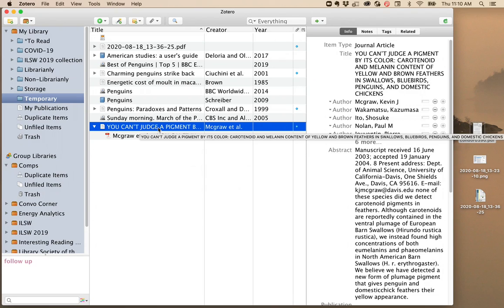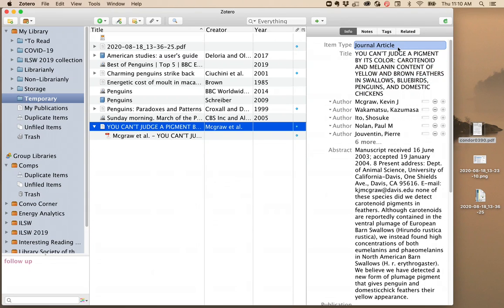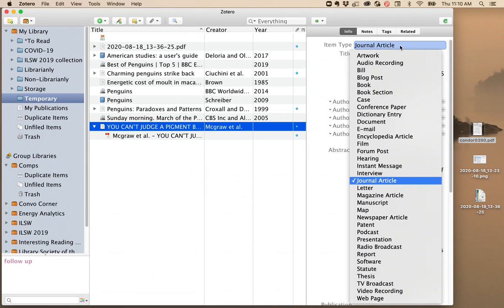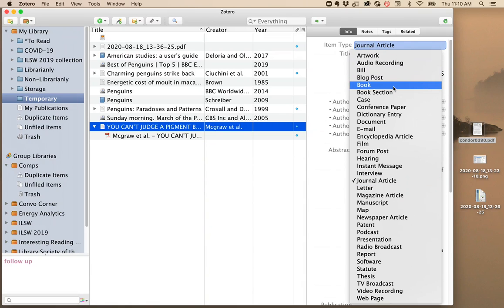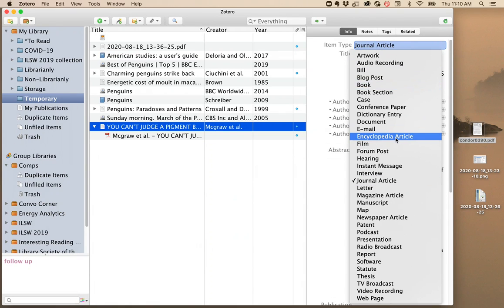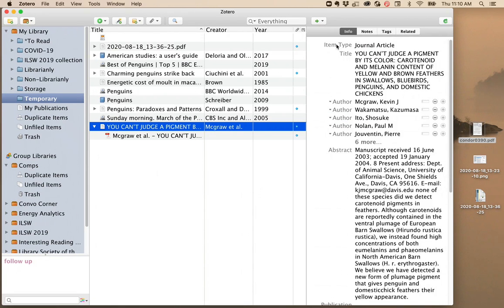The most common things you'll have to fix are changing the item type. Sometimes it'll come across as a webpage when it's actually a book or an encyclopedia article, and you'll want to change that there so that the citation will configure correctly.